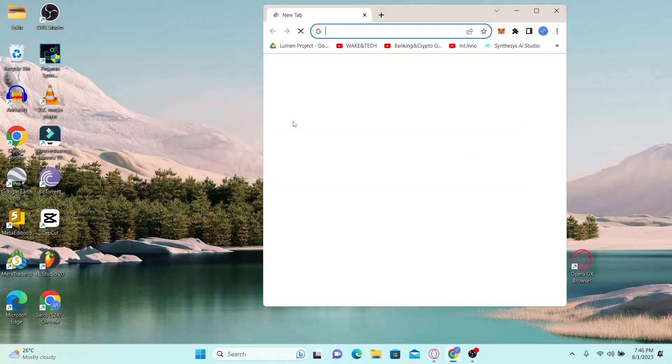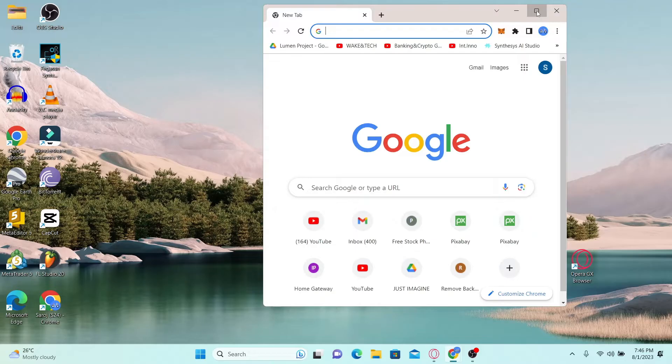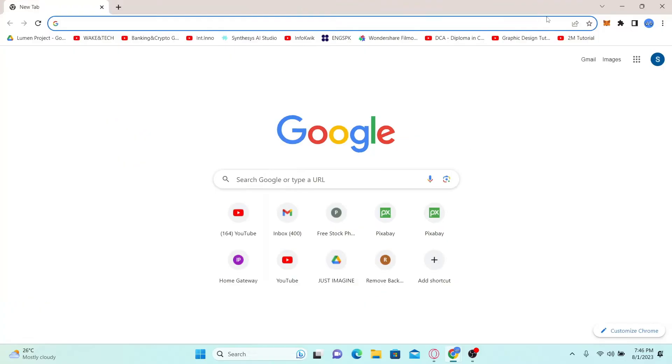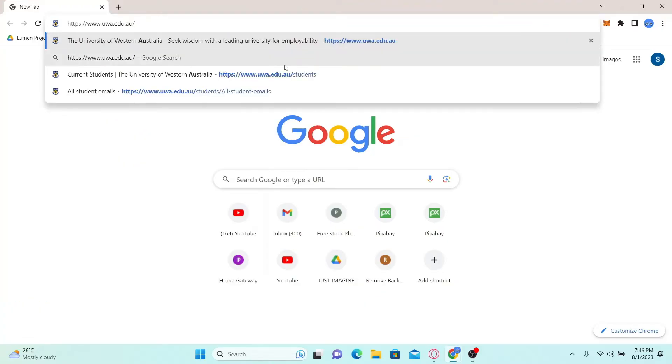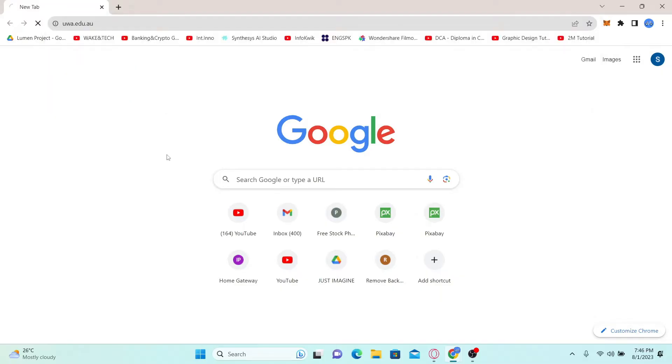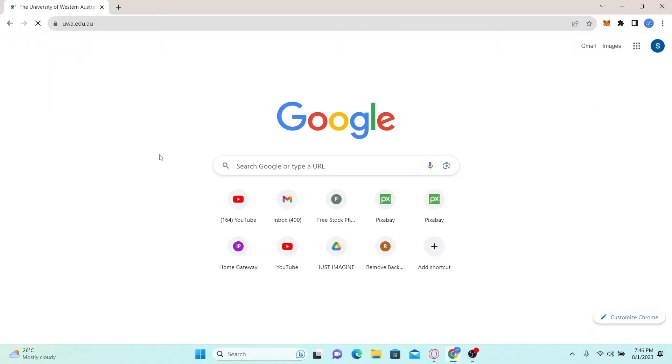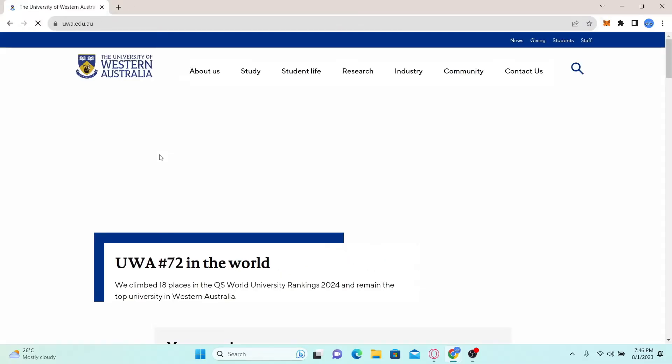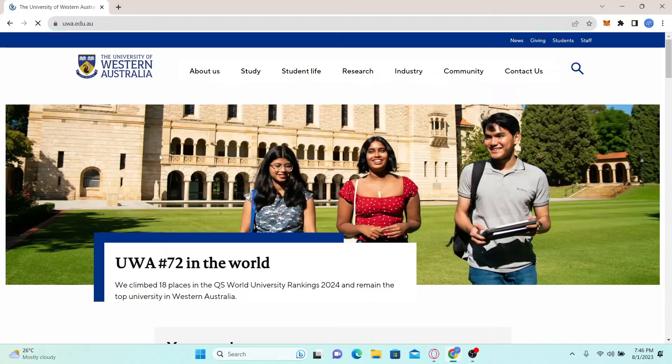First of all, go ahead and open up your web browser and then in the address bar type in uwa.edu.au and press enter. This will take you to the official website of the University of Western Australia.